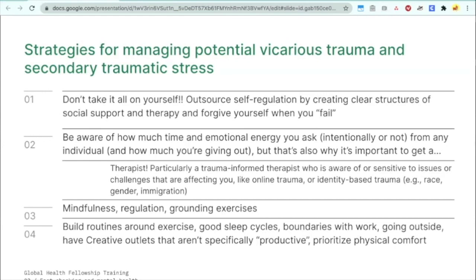Mindfulness, regulation, and grounding exercises are really important — your physical well-being is very connected to your mental health. You should also build routines around exercise, have good sleep cycles, have boundaries with work, go outside, and importantly, have creative outlets that aren't specifically productive — like video games or watching movies where you're not worried about being productive or good enough. Prioritize physical comfort too: make sure you have a good pillow and a comfortable chair, because physical discomfort wears down on you over time.